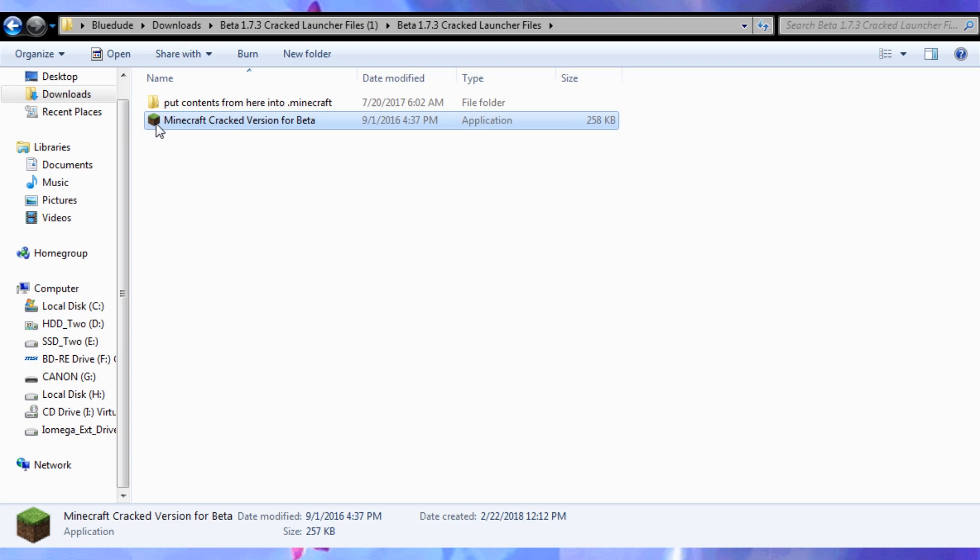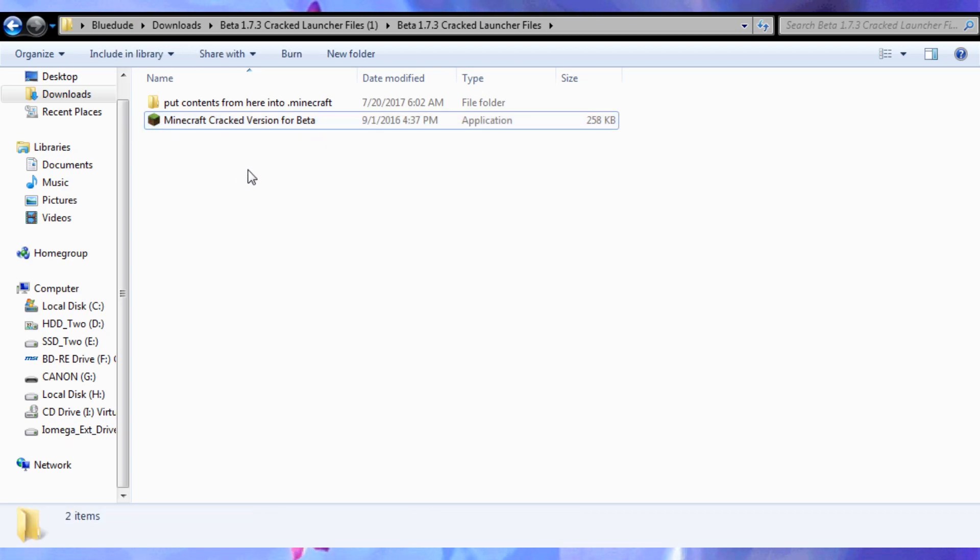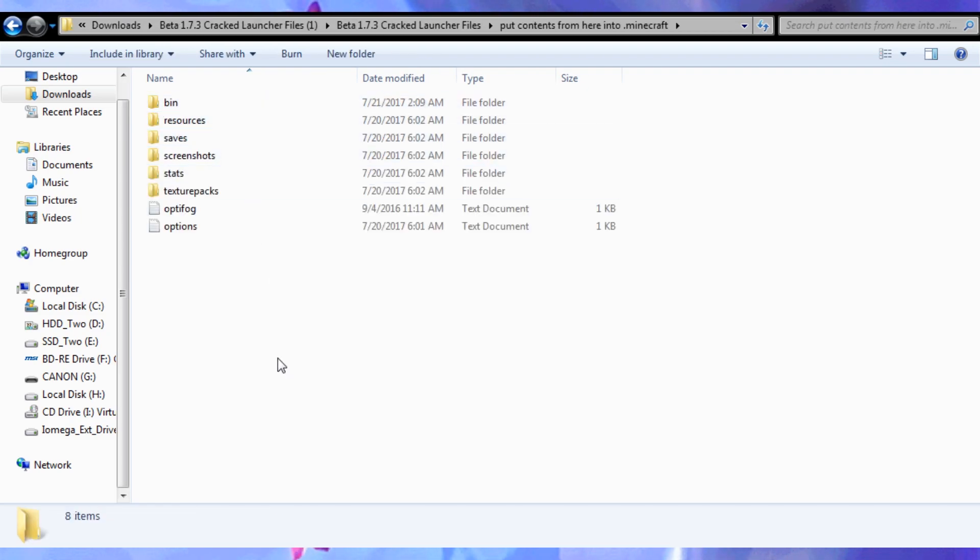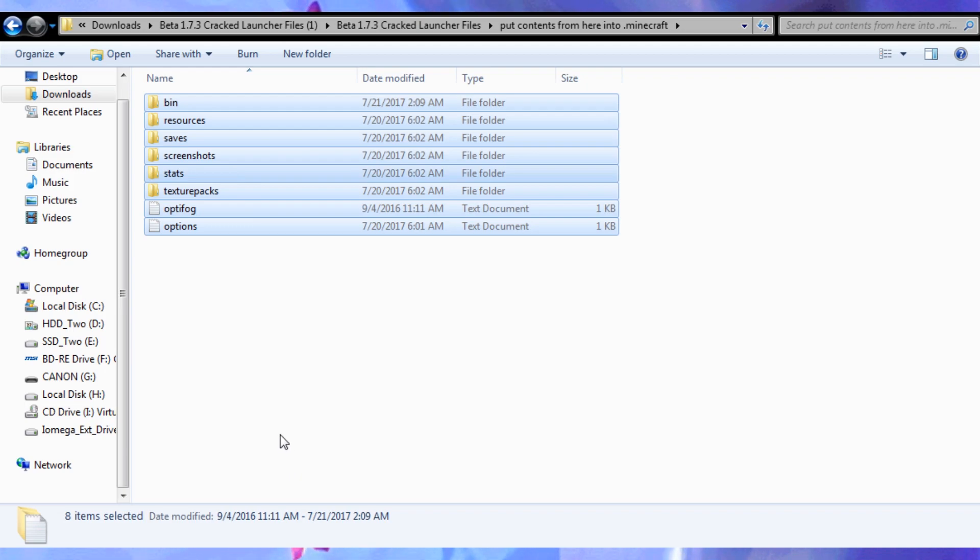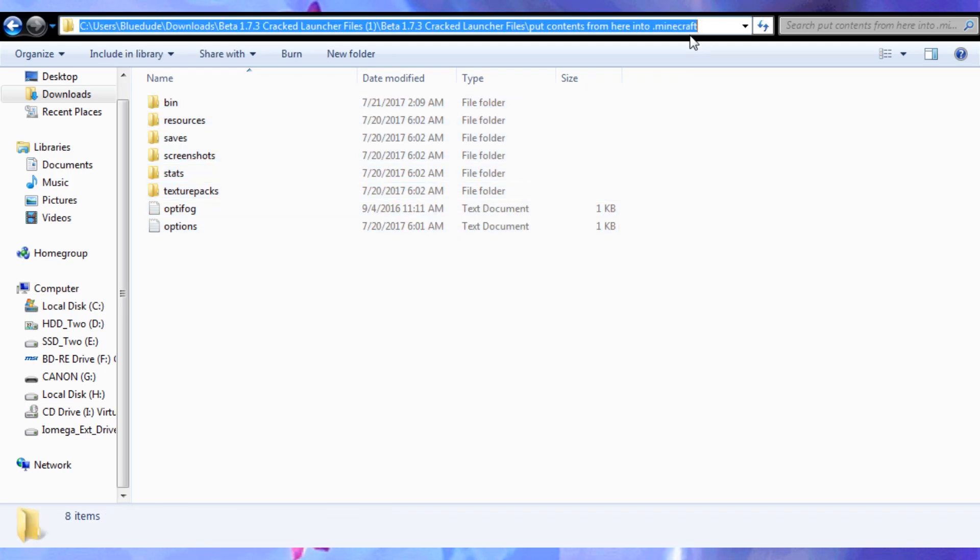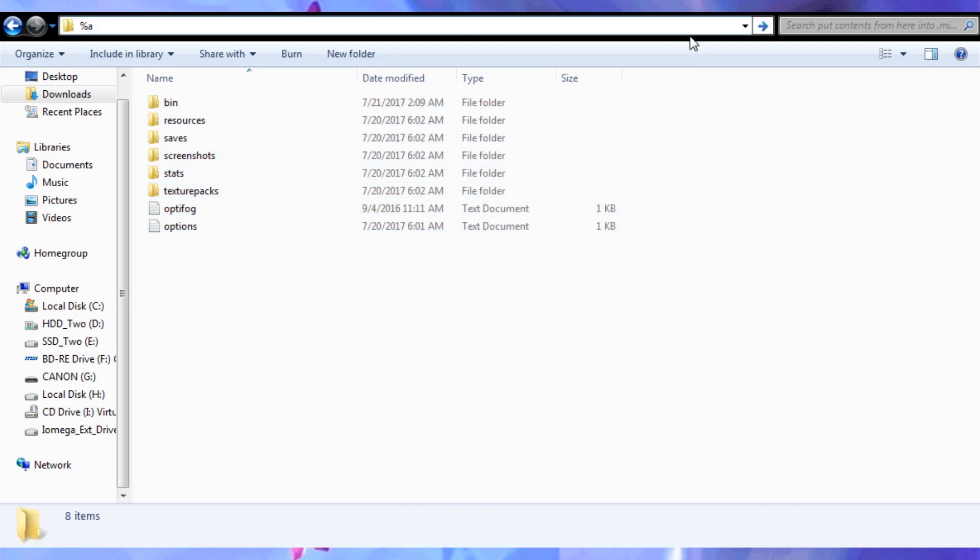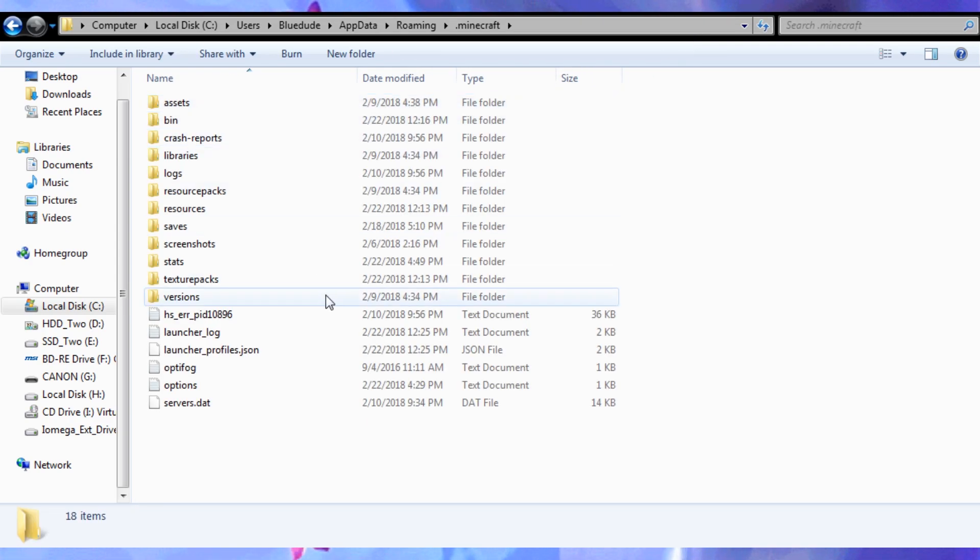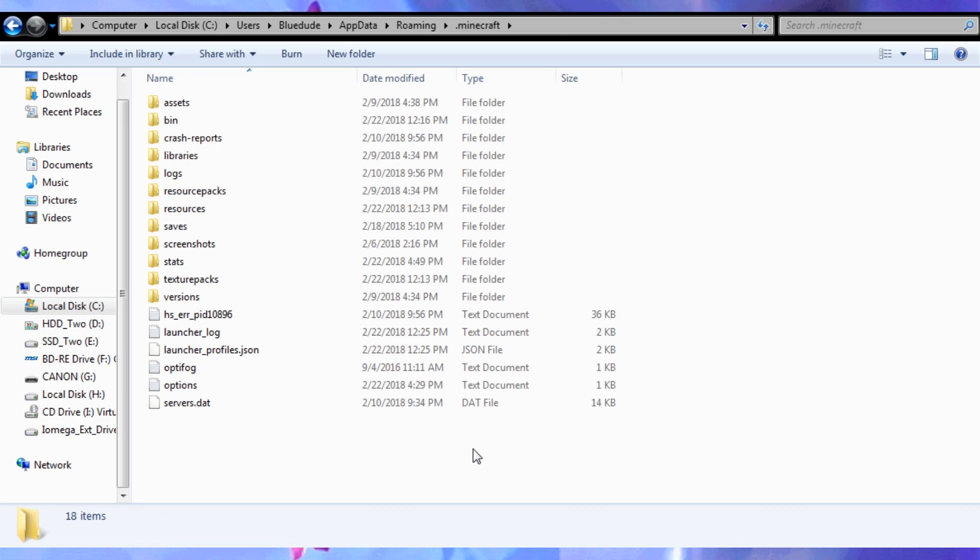And I renamed it, so that I can remember, in case I'm an idiot. So, put contents from here into .minecraft, you're going to right click, copy, and you're going to go to, percent, app, data, percent, preferably not with caps lock accidentally enabled. And then, you are going to go into .minecraft, you're going to right click and paste it, I've already done that, so, there's no need for me to bother with that.